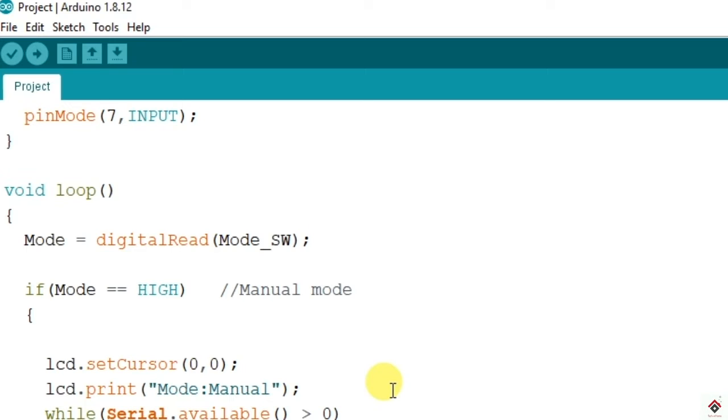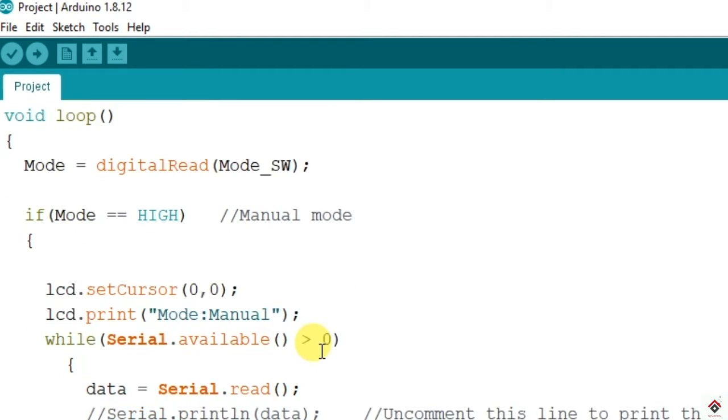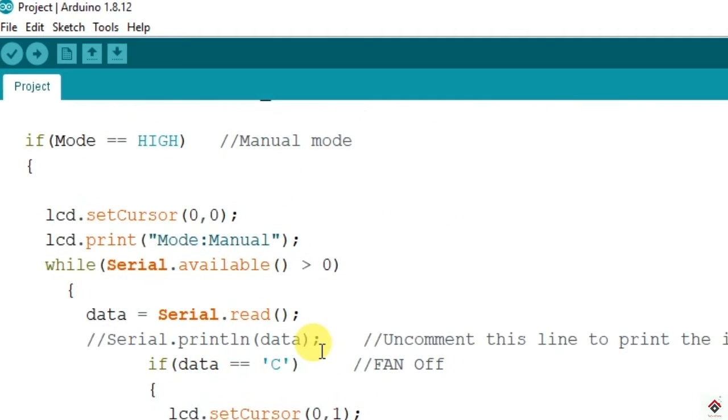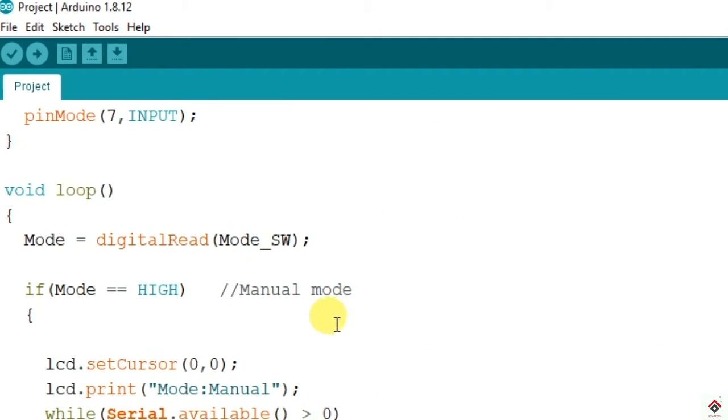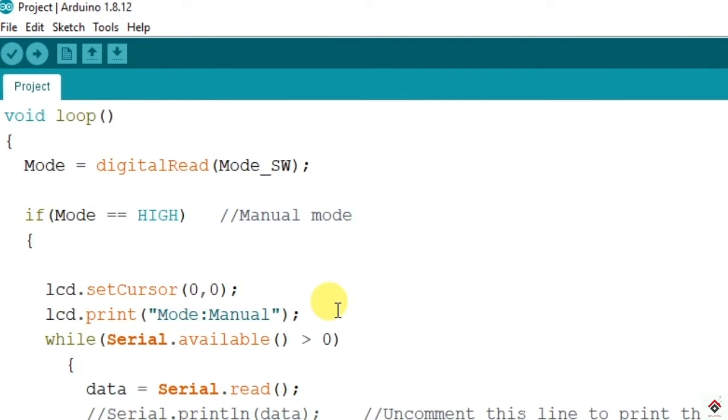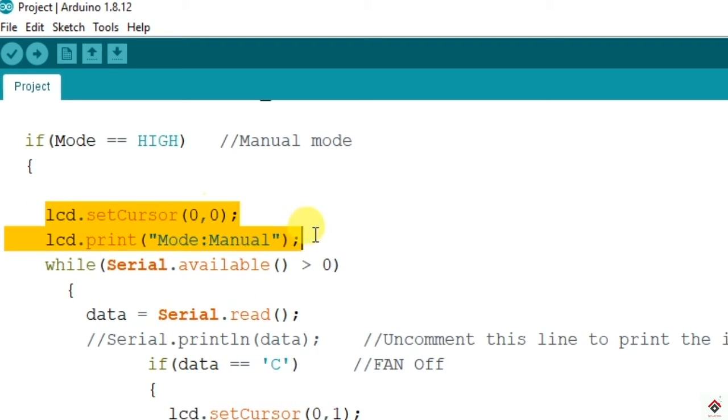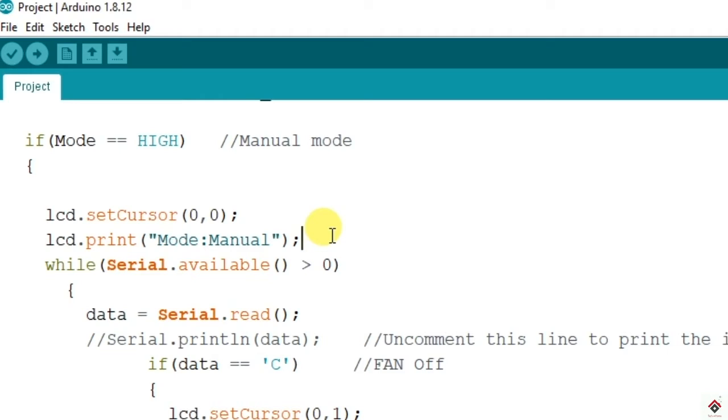Based on the mode whether it is high or low, this is the master condition which will decide the mode. If the mode is high, it comes to this loop where it is manual mode. Since it's manual mode we'll be using a smartphone to control the speed of the fan. Here we have added LCD functions to show the mode. If you want to understand every component used here you can go through our separate tutorial videos, we will provide all the links in description.